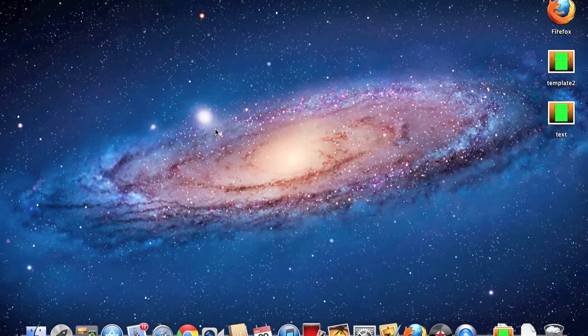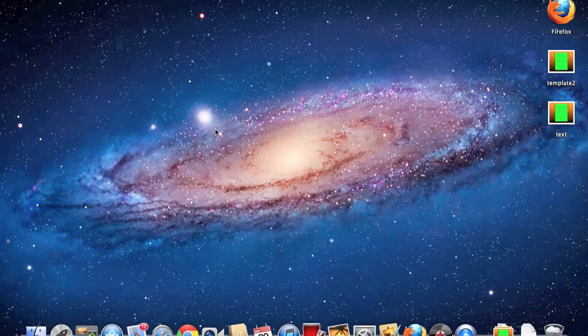Hey everyone, today I'm going to show you how to record your screen with sound on a Mac computer.